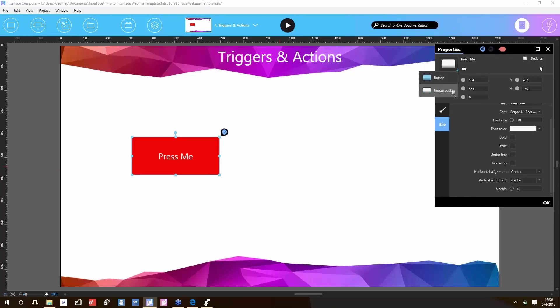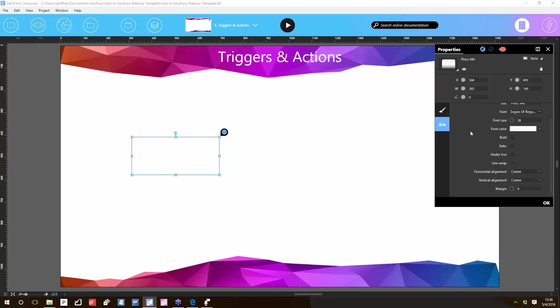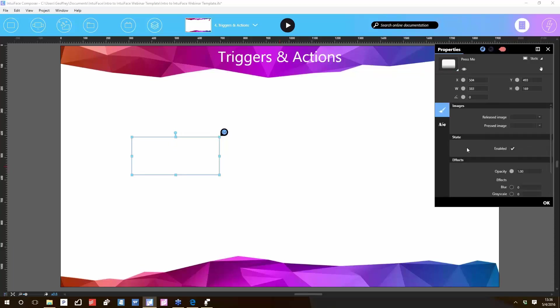We also have what's called an image button. An image button lets you change the released image and the pressed image. The released image is what the button looks like when it's not being touched. The pressed image is what it looks like when it is being touched, and that can give visible visual feedback that the button has been touched. In other words, your button doesn't have to look like a button. It could just be an image. It may not even say 'press me.' It might just be something that people know to touch.